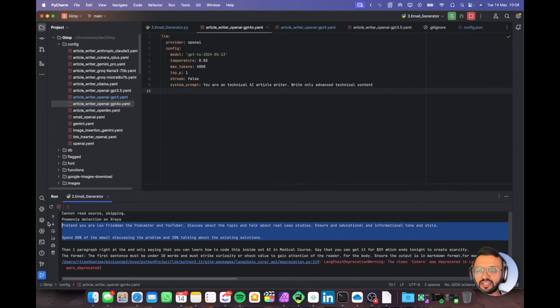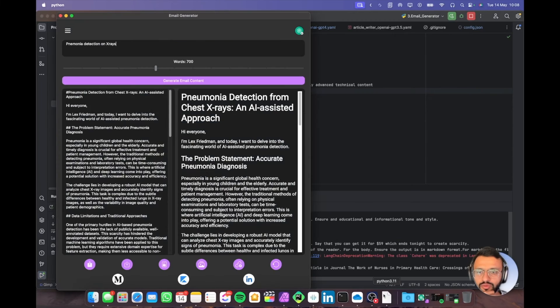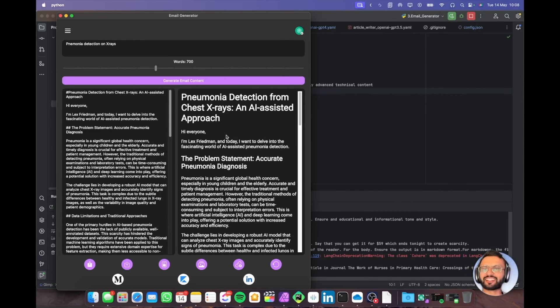Right now it's just printing out what our prompts are and now we should be getting our text. There we go, look at that.